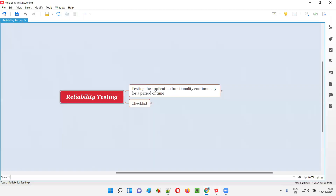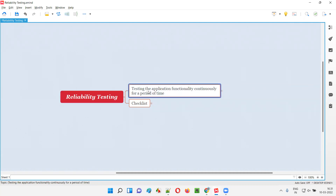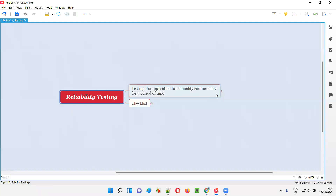Let me answer. Reliability testing in simple terms is nothing but testing the application functionality continuously for a period of time. You are testing the same application in the same test environment continuously for a period of time to see whether that particular application is working fine or not.